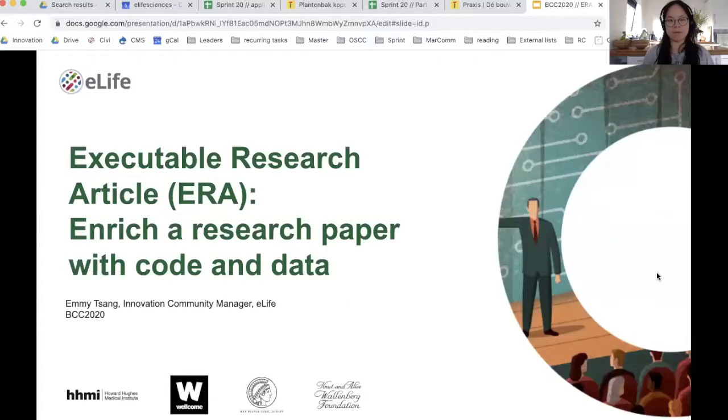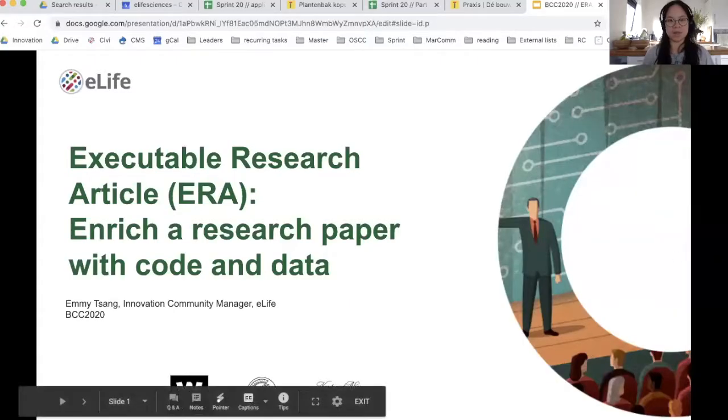Hi everyone, my name is Emi and I work for eLife. Today I'm very excited to be presenting at this global BCC and sharing with you some of the latest work of a project that we've been working on for the past two years or so.